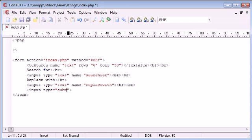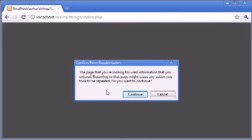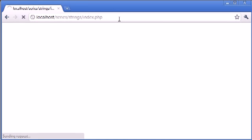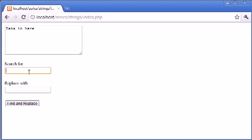Now we want to put in a submit button. I'm going to say input type equals submit and the value is going to be find and replace. Let's go back to our page and refresh to see what we've got. We've got a form where we can now type data in here, we can search for a string in here.